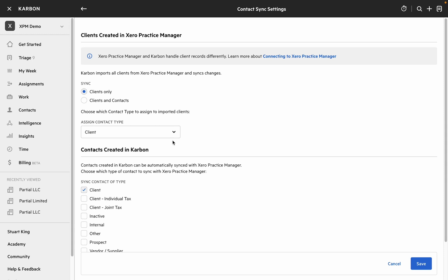And finally for contacts that exist in Carbon and that are synced back to XPM you can choose the contact type there. So we can say in this instance that we don't want any clients synced back to XPM or that we want clients of the client type client, individual tax, and joint tax updated in XPM when the entries are updated in Carbon.